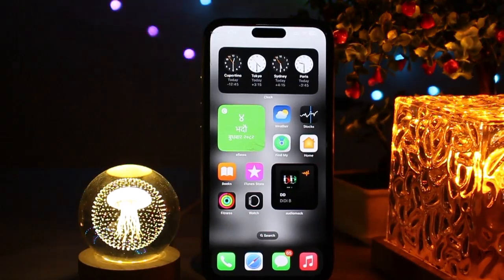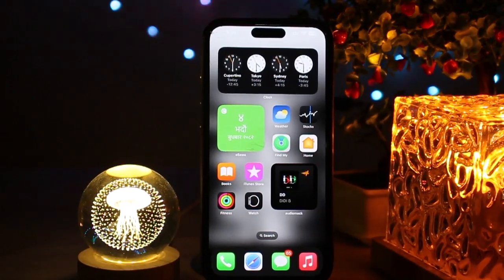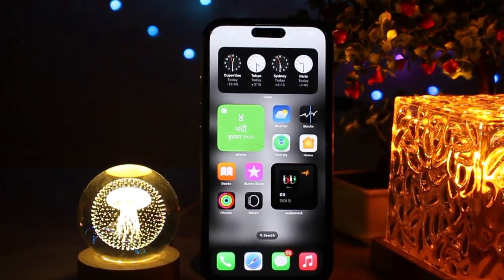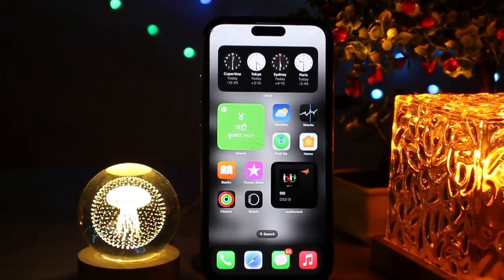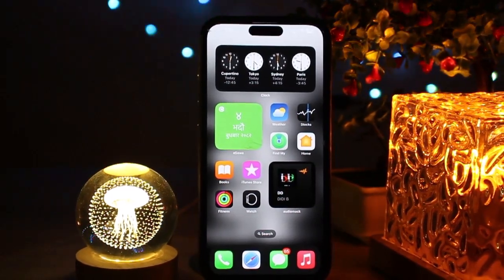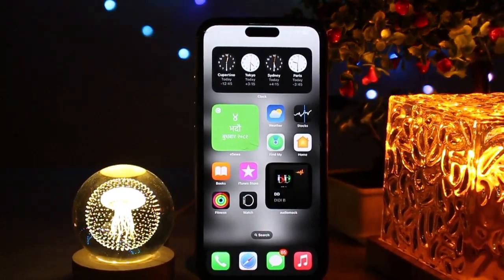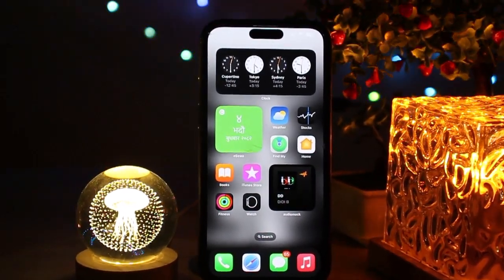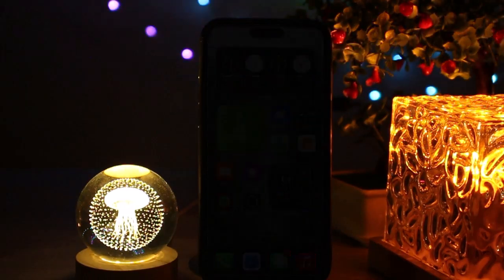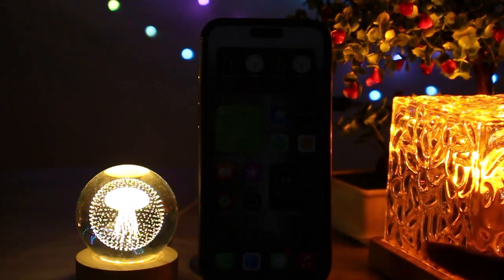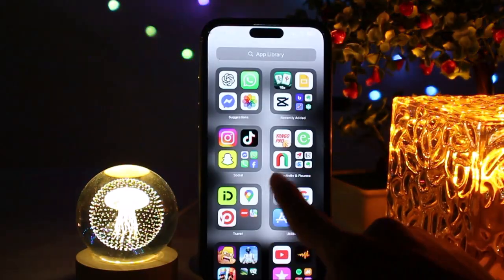Welcome back to the channel guys. Today we are talking about how to play Vita Moza without ads, so you can enjoy a smooth game without those annoying interruptions. First, open the Vita Moza app on your device.